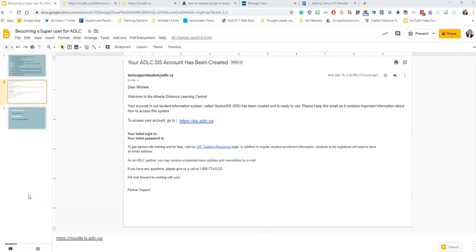Hi everyone, this is Michelle from the Edmonton Regional Learning Consortium. This video is about how to enroll your teachers into ADLC so they can start accessing the online resources. Once you've filled out the Google form that you found on the ADLC website, you're going to receive an email.